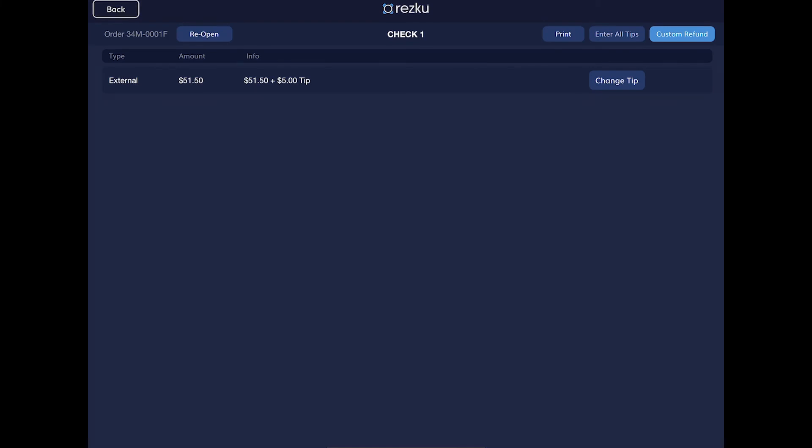A quick note about refunds. You can only issue a refund for a credit card payment after the tip has been entered. If the status still says awaiting patron signature, you cannot refund it just yet. Enter a zero tip, and once it's settled, you can issue the refund. You can change the tip afterwards if you need to.